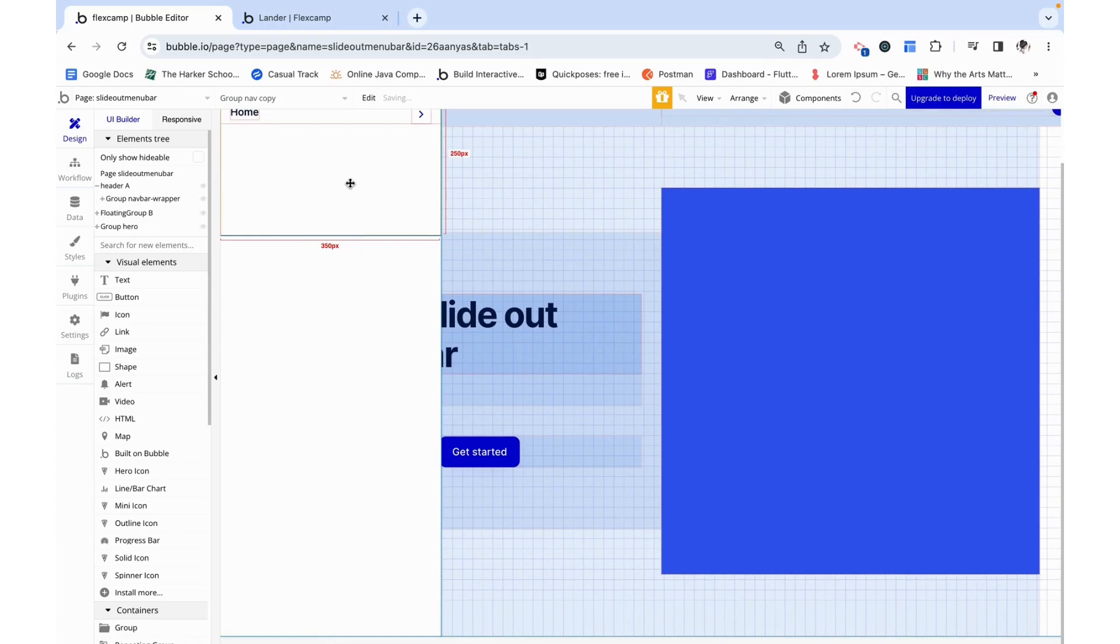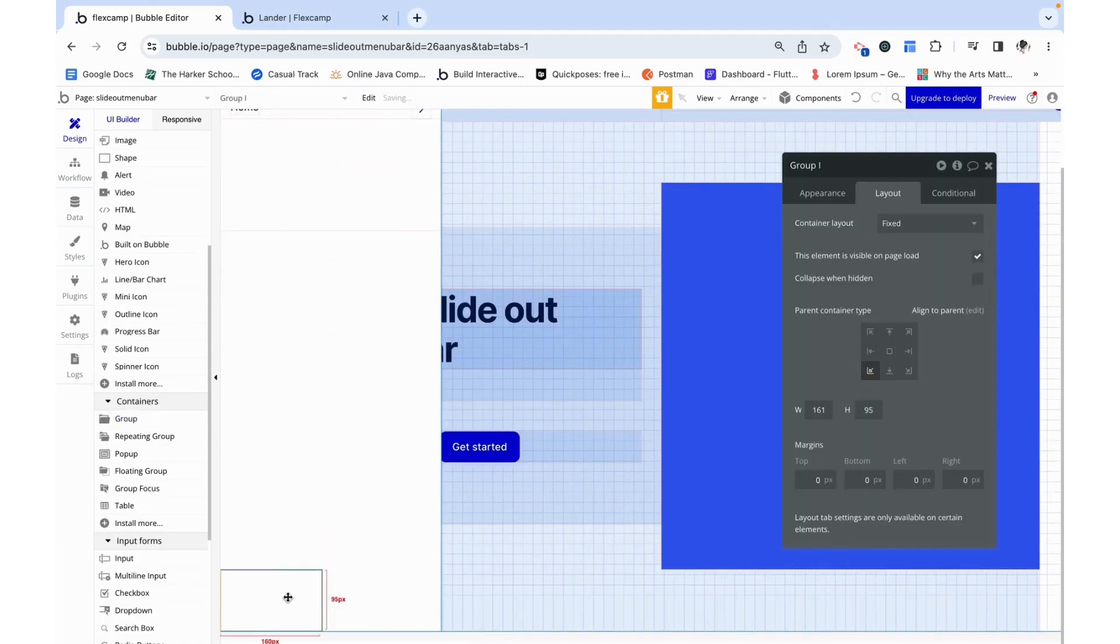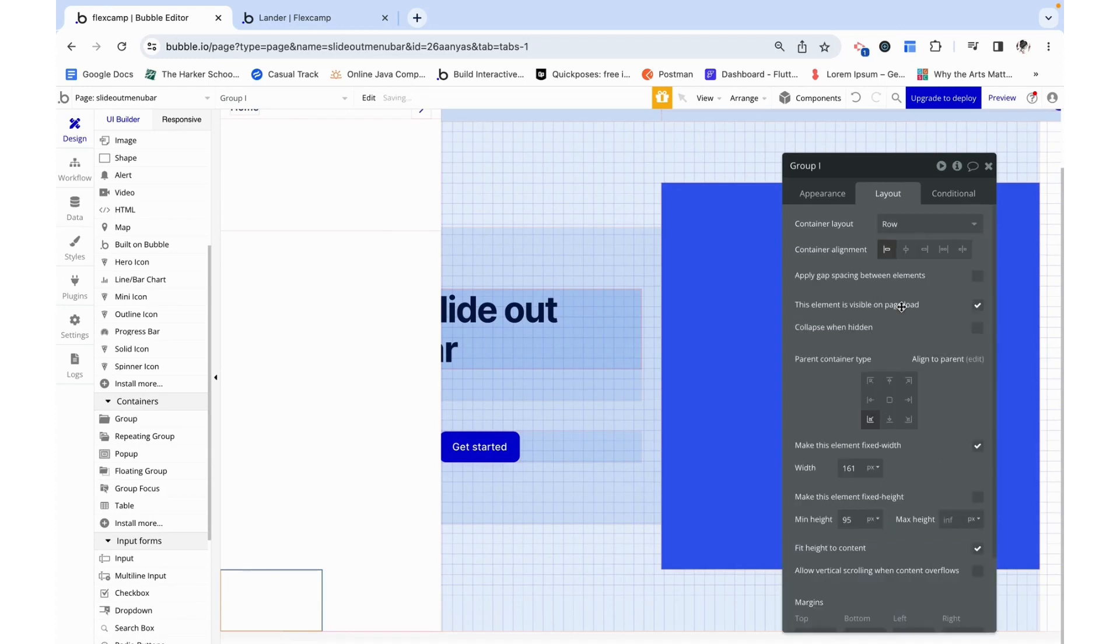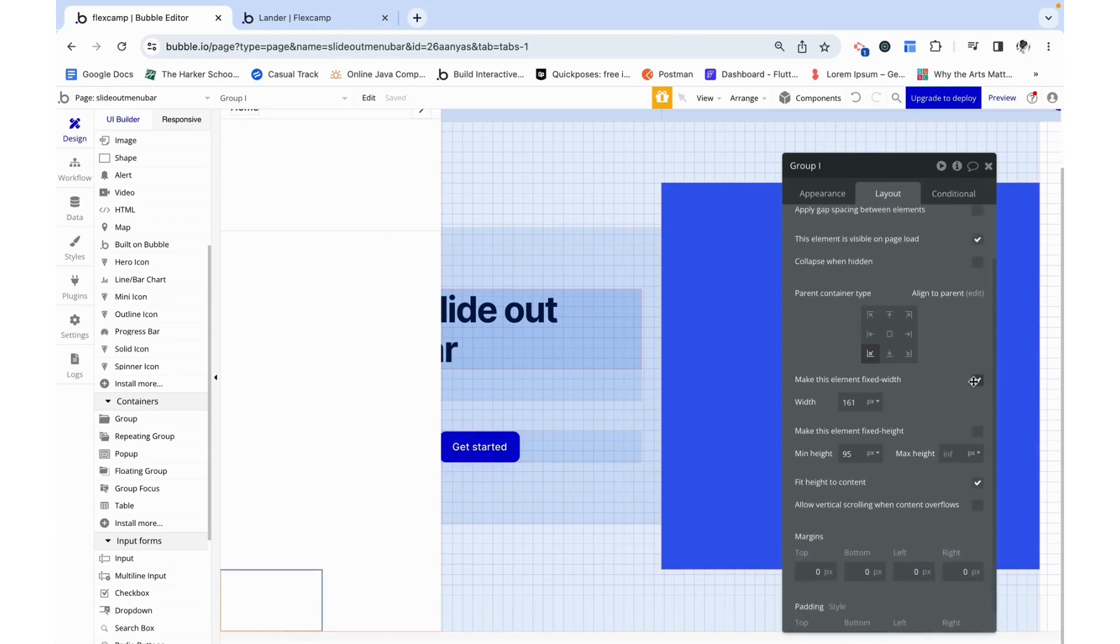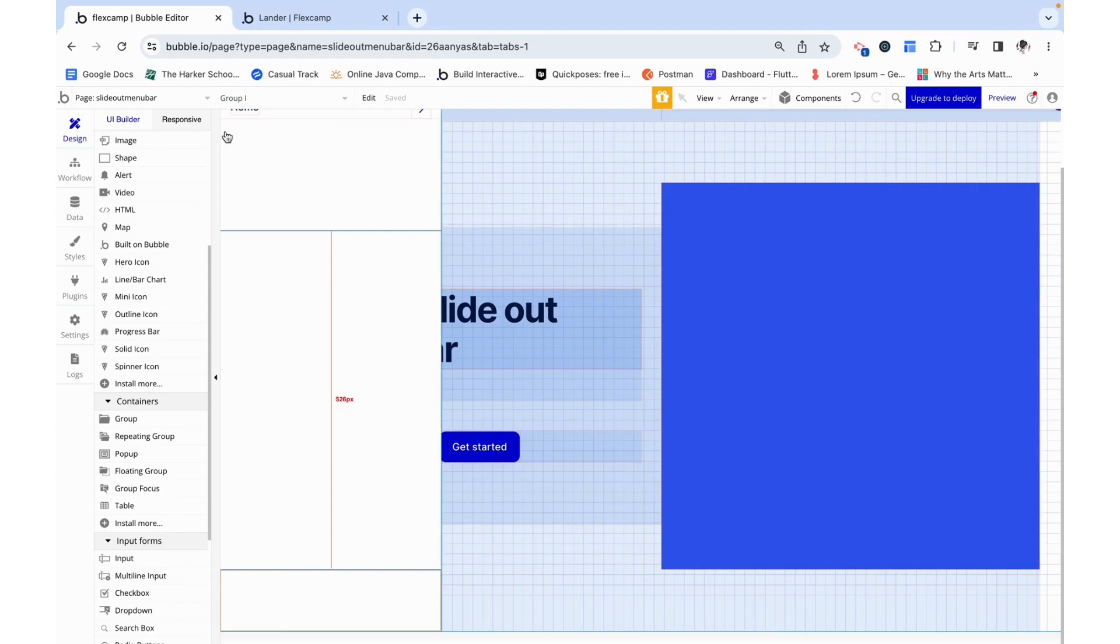I also want to add another group at the bottom. I want this to be a row, just center aligned is fine. No fixed width, no min width, and then we can just say fit height to content.